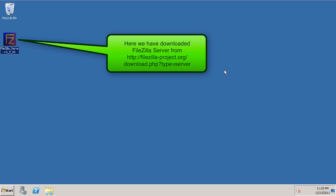What I've already done is fired up Internet Explorer, went to the FileZilla website, and downloaded the installation file, which you can see right here.